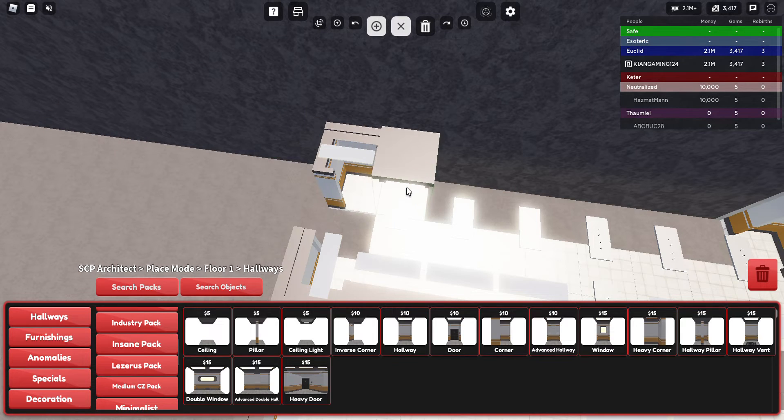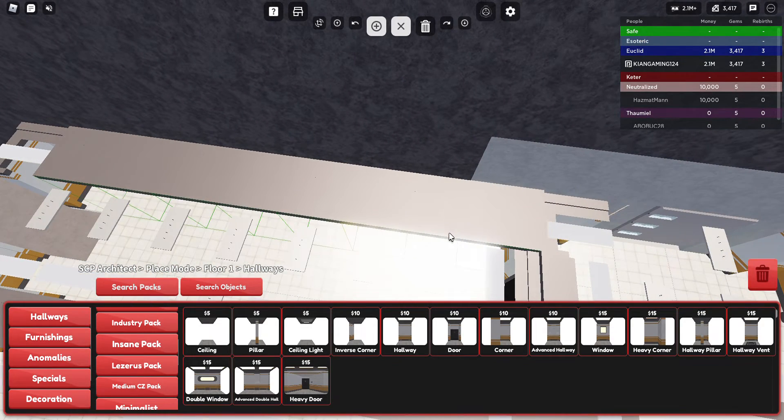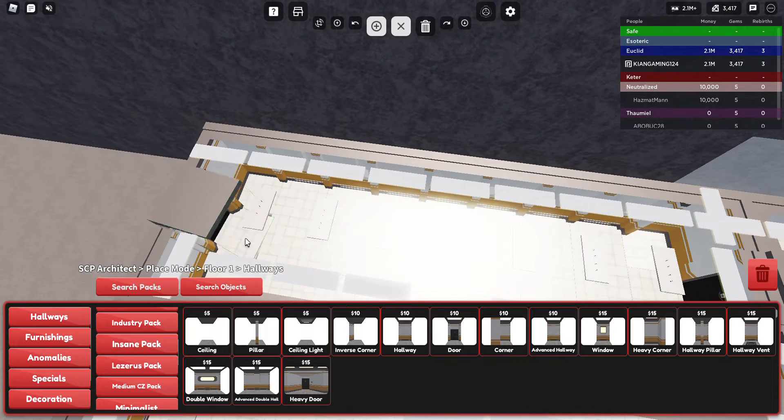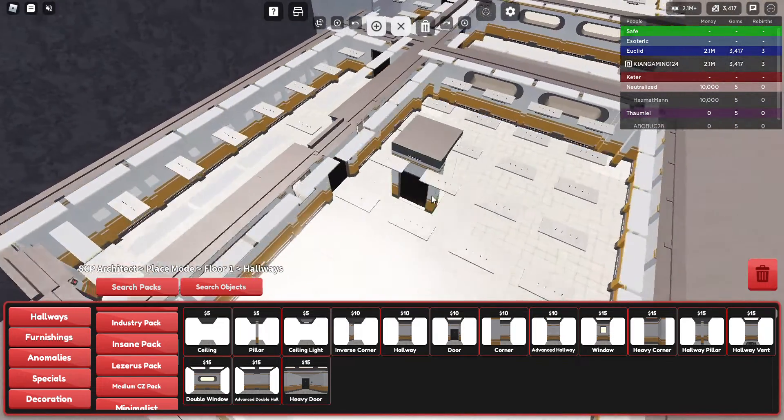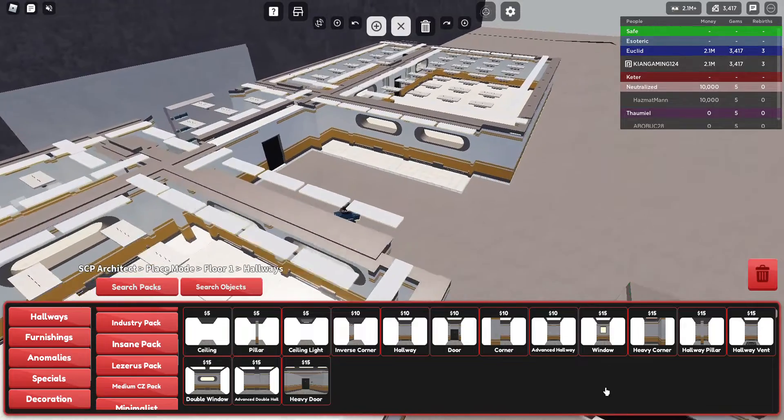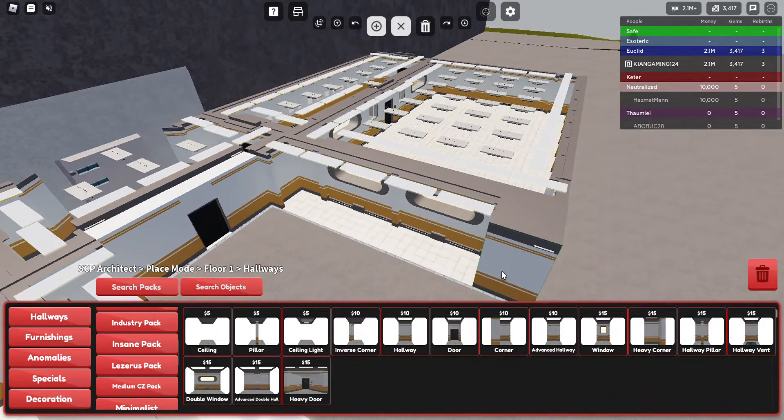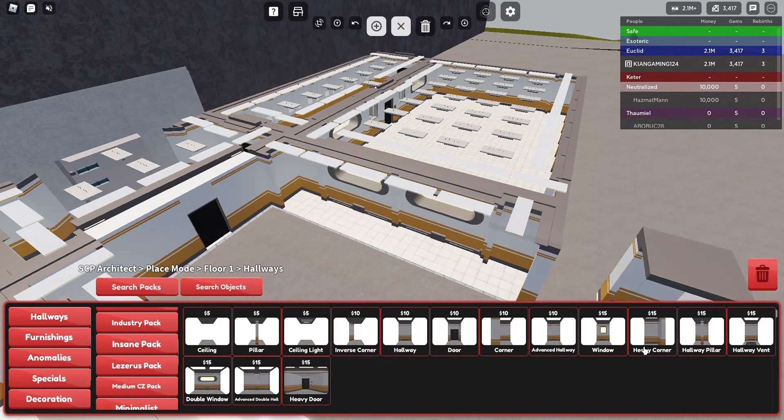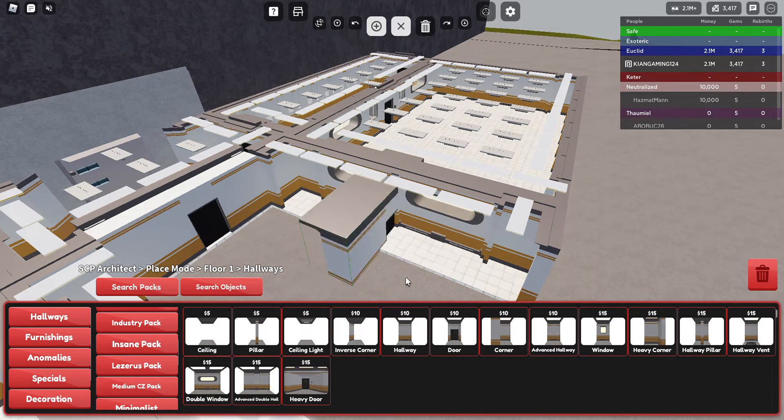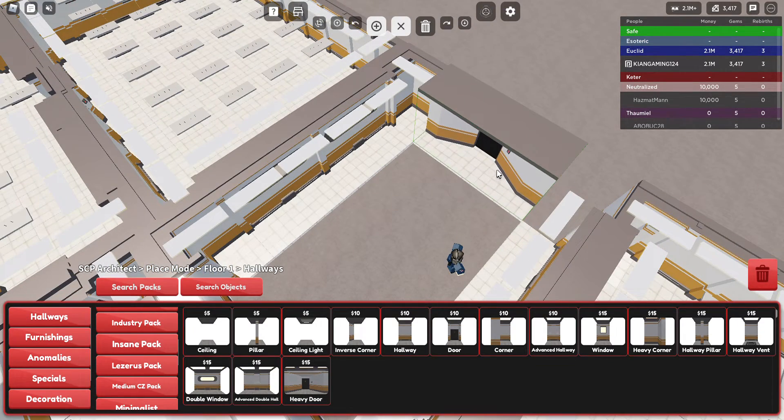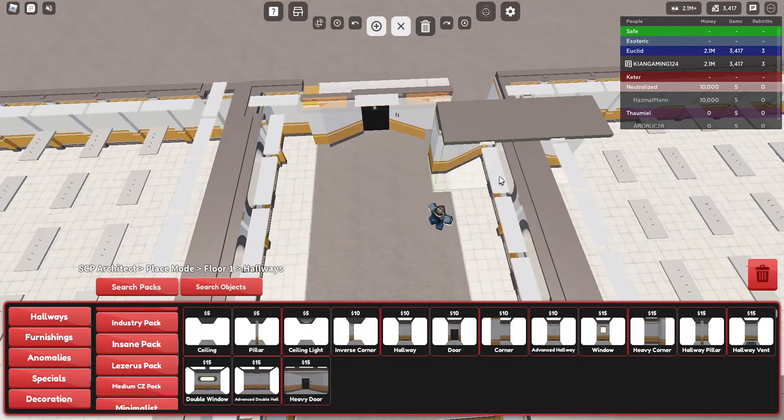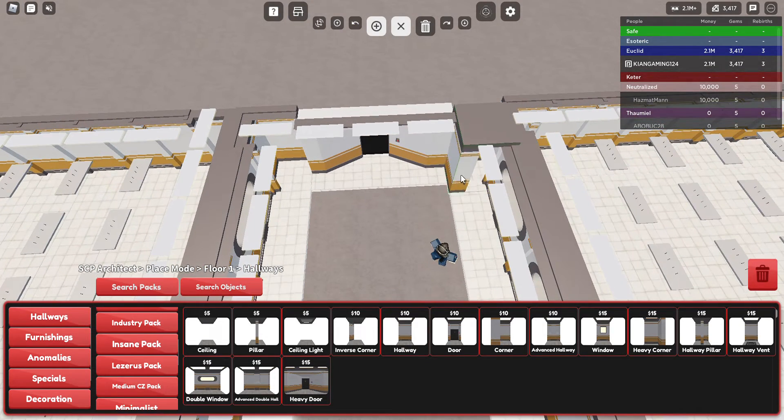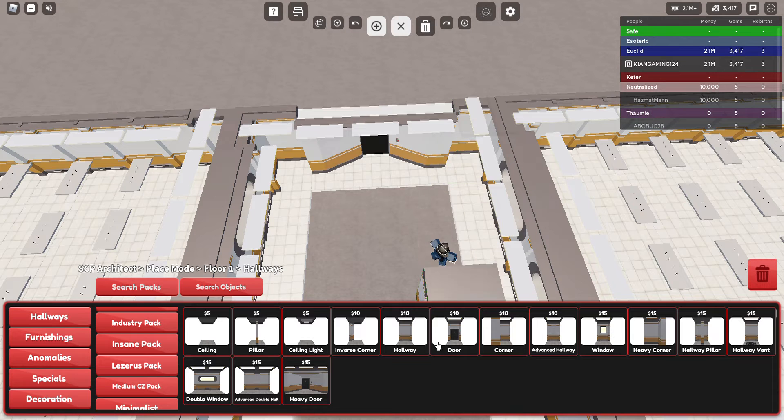And change all of these for advanced hallways. Add in a couple of doors. Okay so there's our scientific lab and our, if I can remember, and our medical lab done. So that's good.